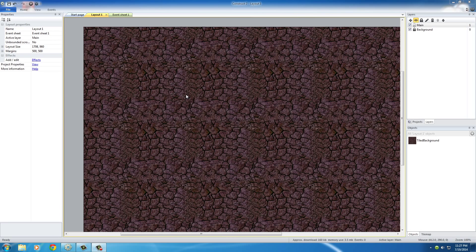So you guys might be thinking, okay, so sprites are like the player that runs around and also the enemies who try to attack you. And you're right, but sprites are also some of the things that you probably might not think about generally when you think about things that are animated or things that move.